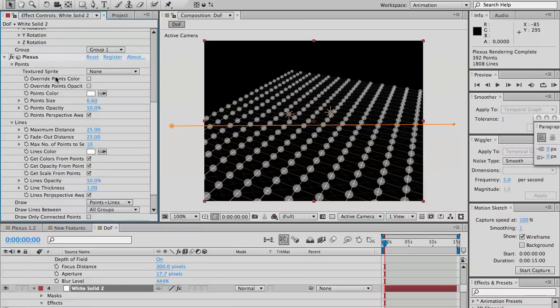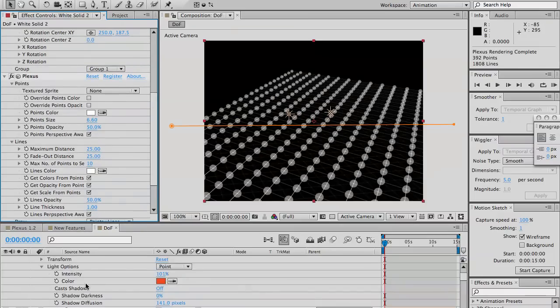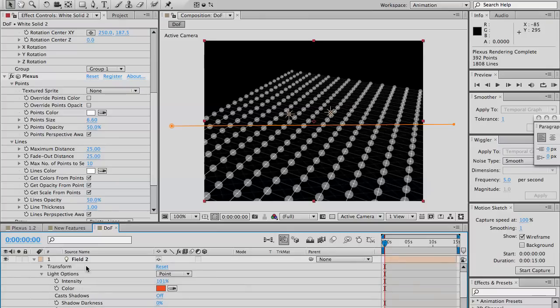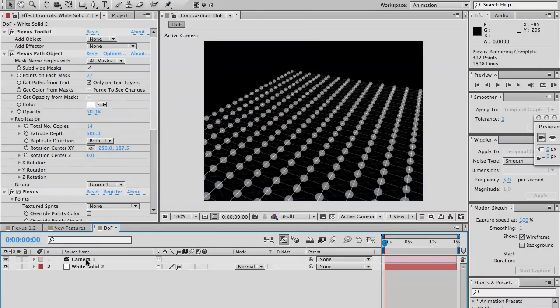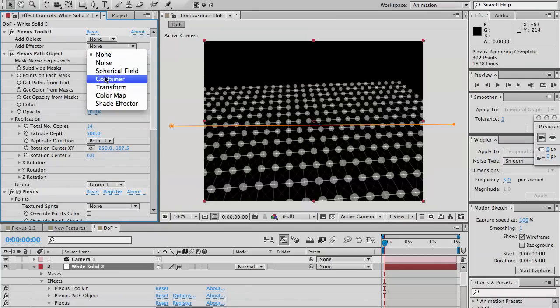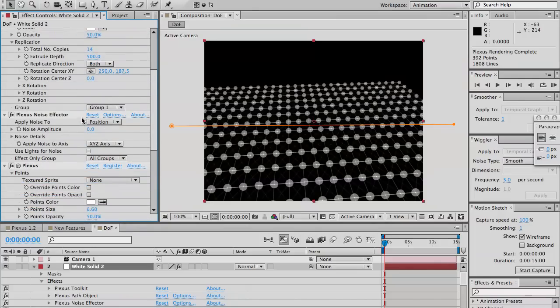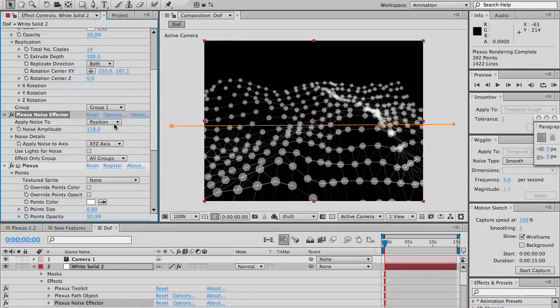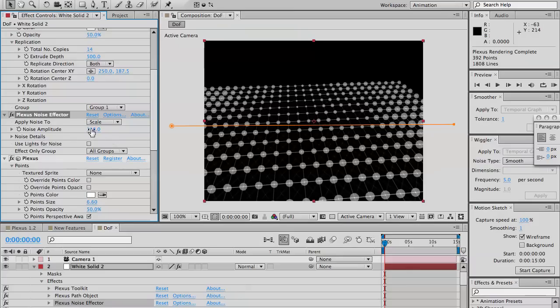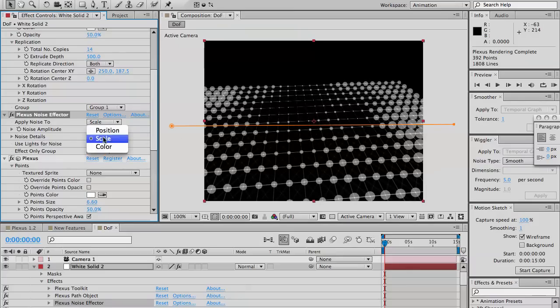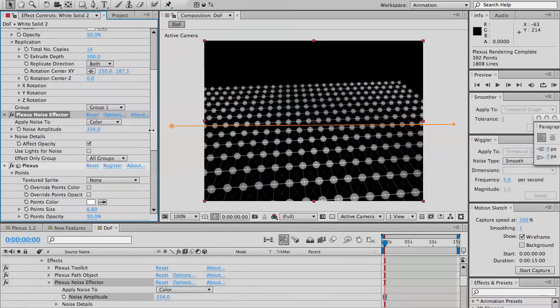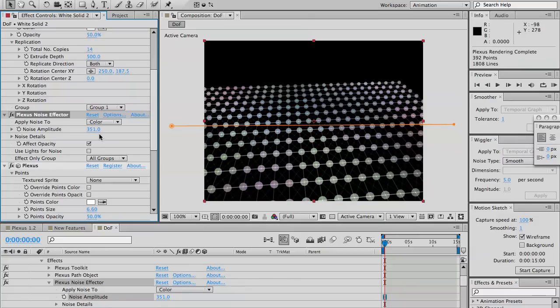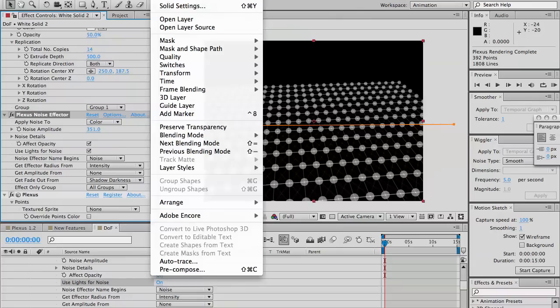Now let me delete that. Delete the two lines. So, the same goes with the noise effector. Like the spherical field effector, noise applies noise to the point or you can actually apply it to the scale or the color.